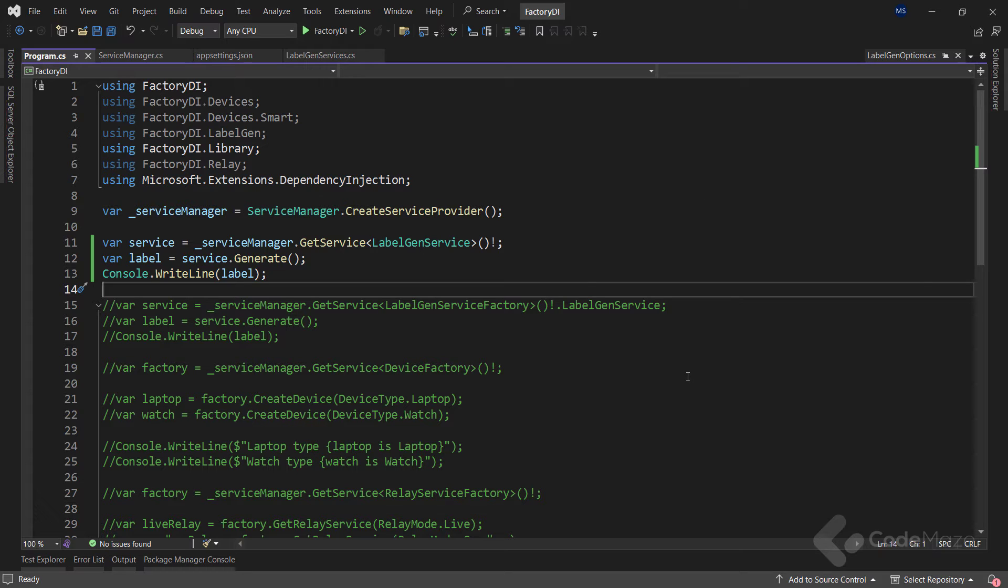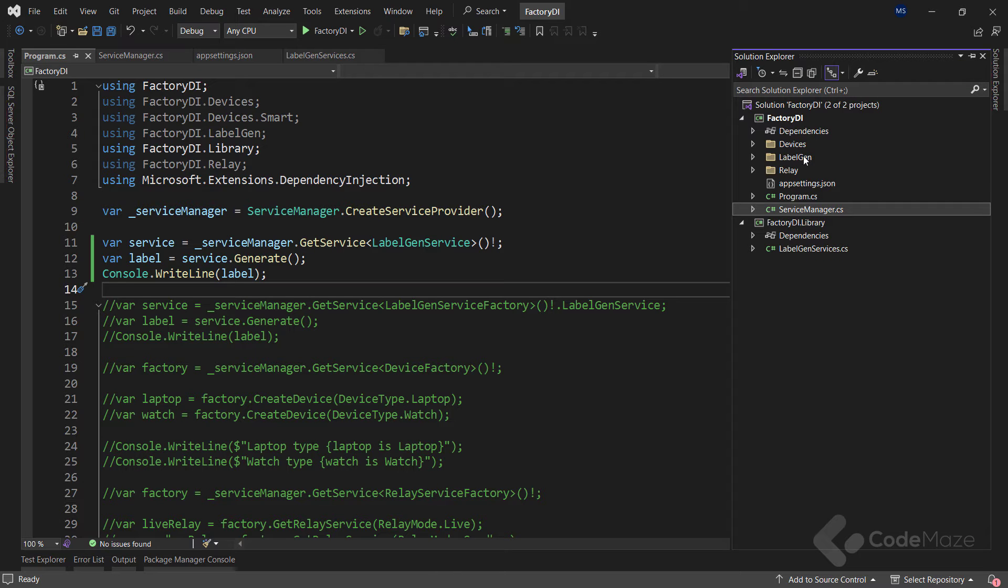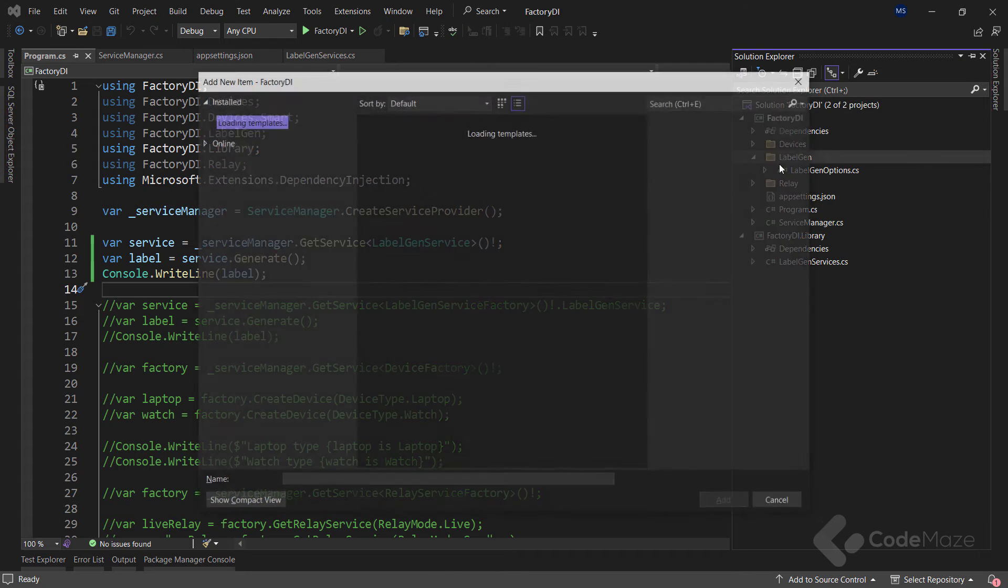Now let's see how we can create an abstraction over third-party service using a factory class. As you saw in the previous example, the factory delegate offers a quick approach to set up a parameterized service. However, a cleaner and better alternative is to use a wrapper factory class. That said, let's create a new one in the labelGen folder.